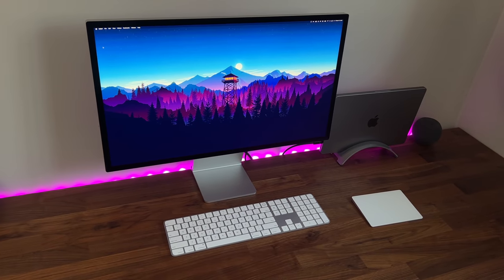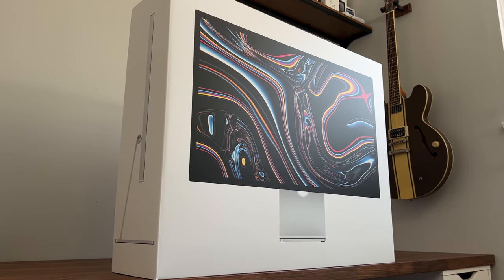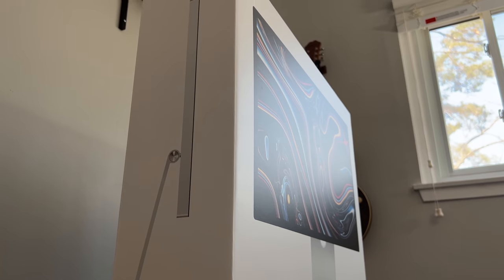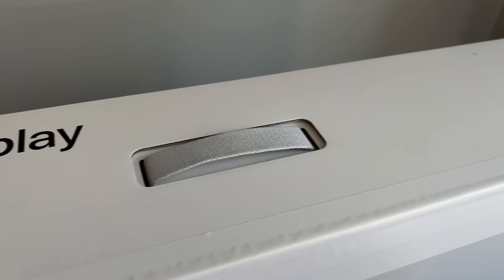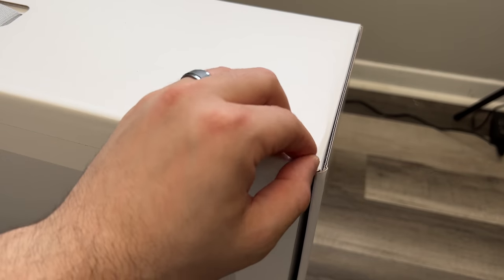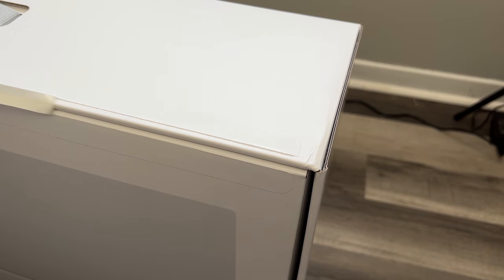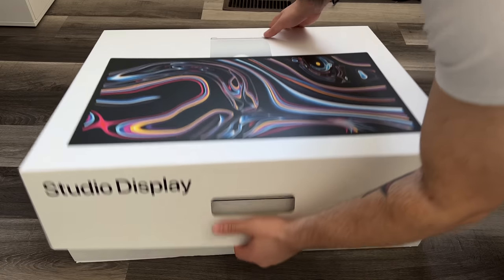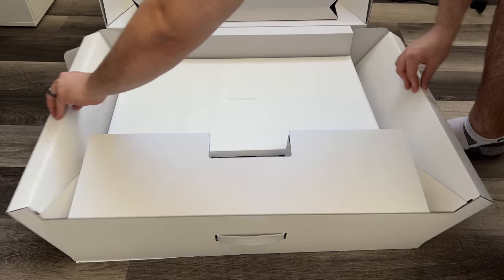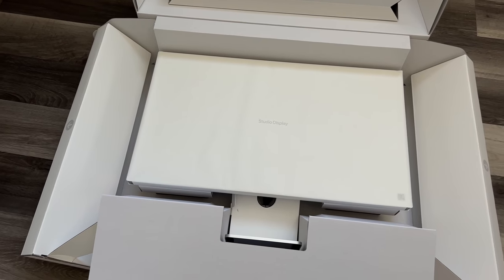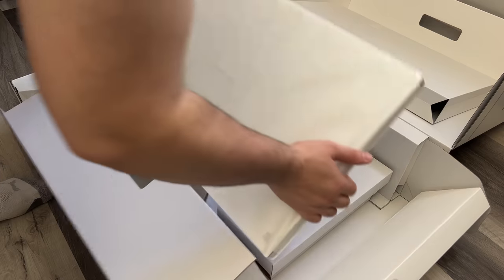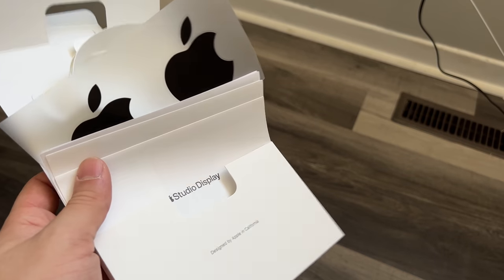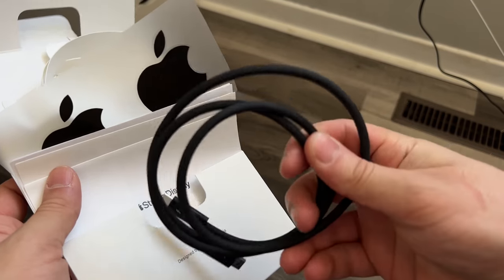So jumping in, unboxing Apple products are always a treat. Shout out to whoever at Apple is in charge of the packaging. This box I'll definitely be keeping for whenever I need to move or store this display. But getting into it, you've got this geometric marvel of a package that presents the display like a treasure and there's only a couple things inside: the Studio Display itself, some documents with a sticker, and the 1 meter Thunderbolt 4 cable.